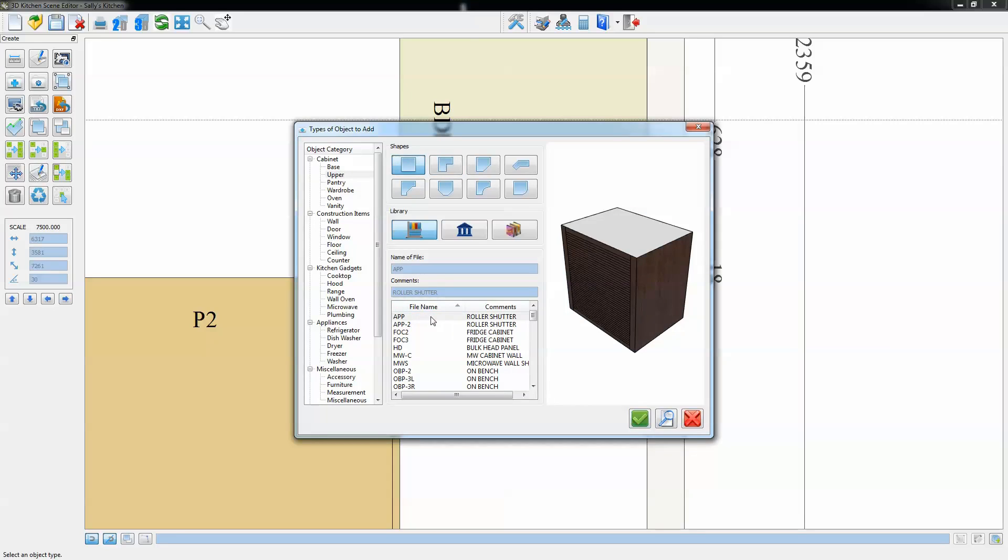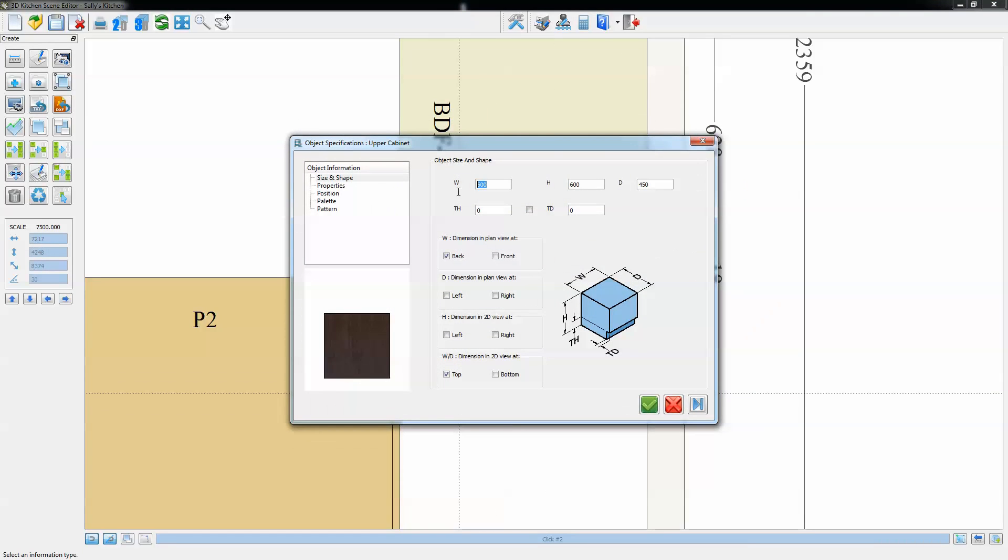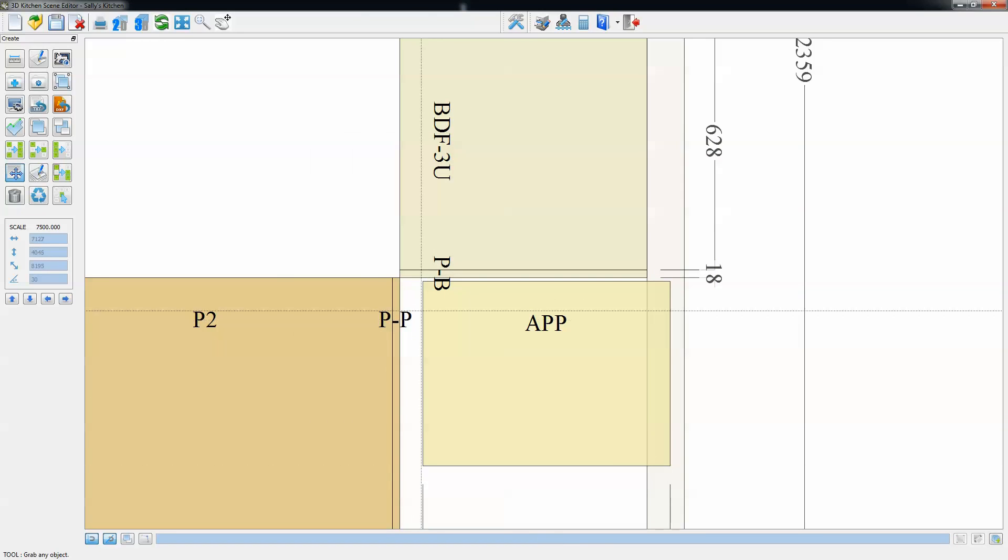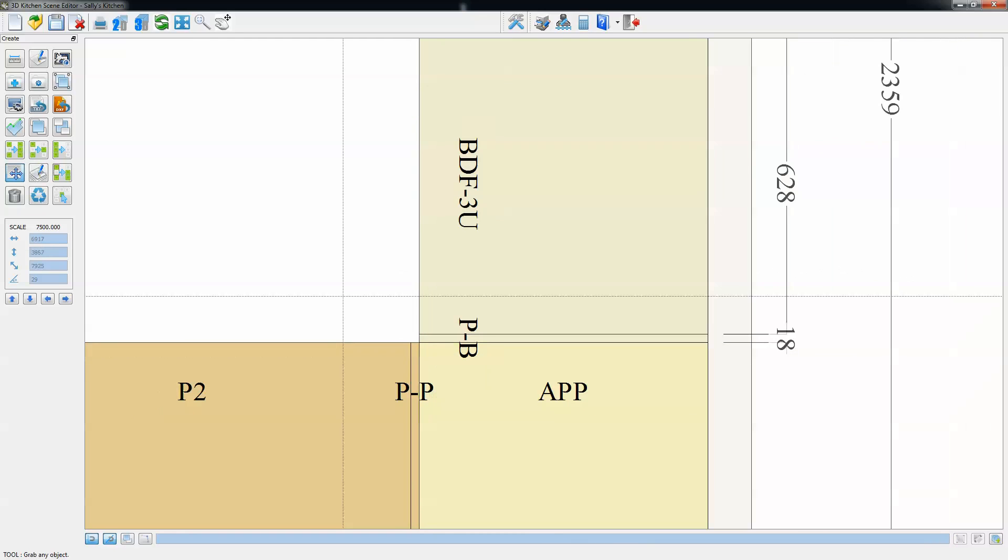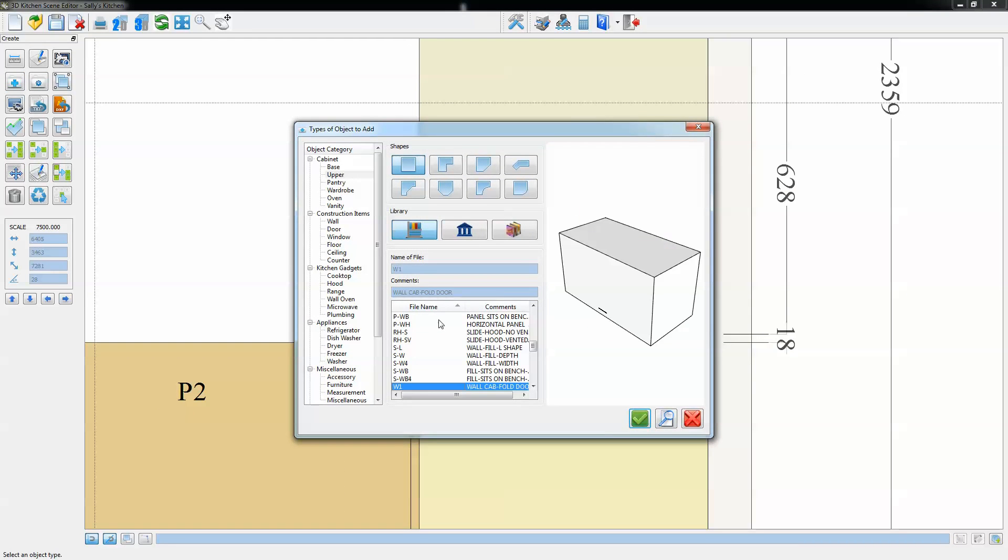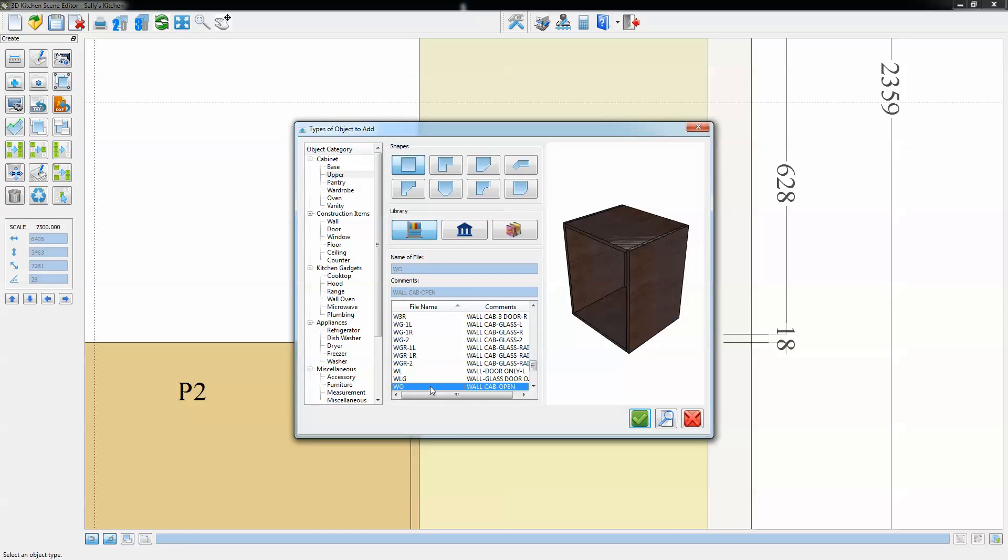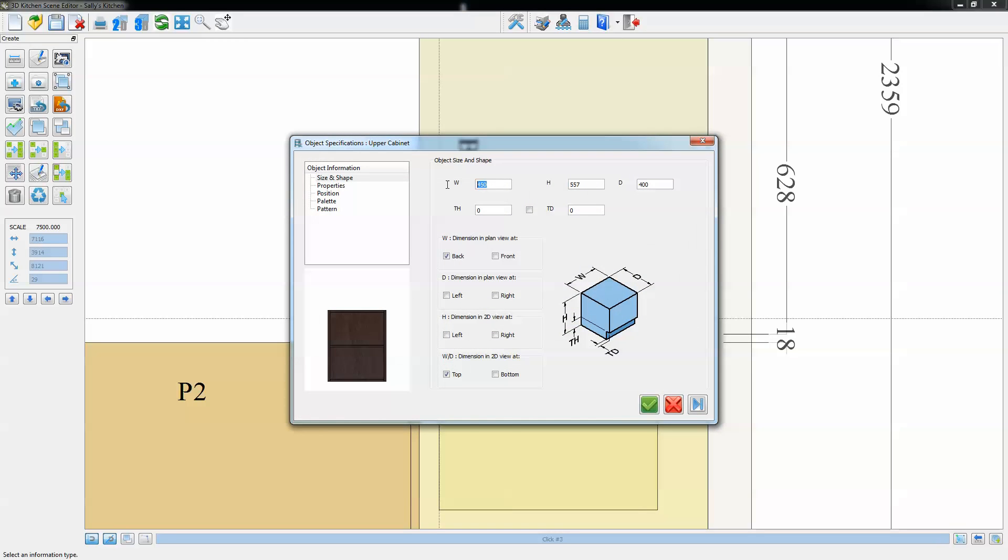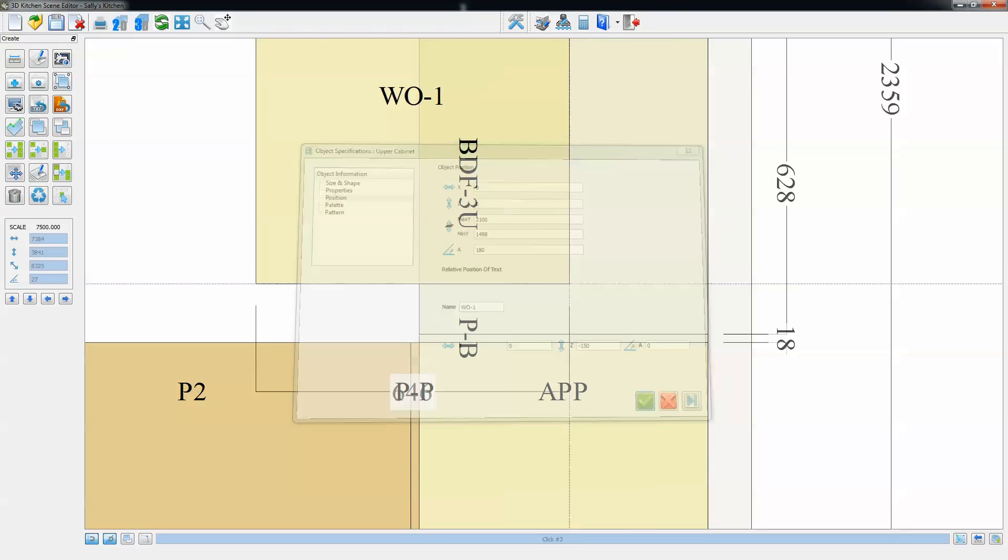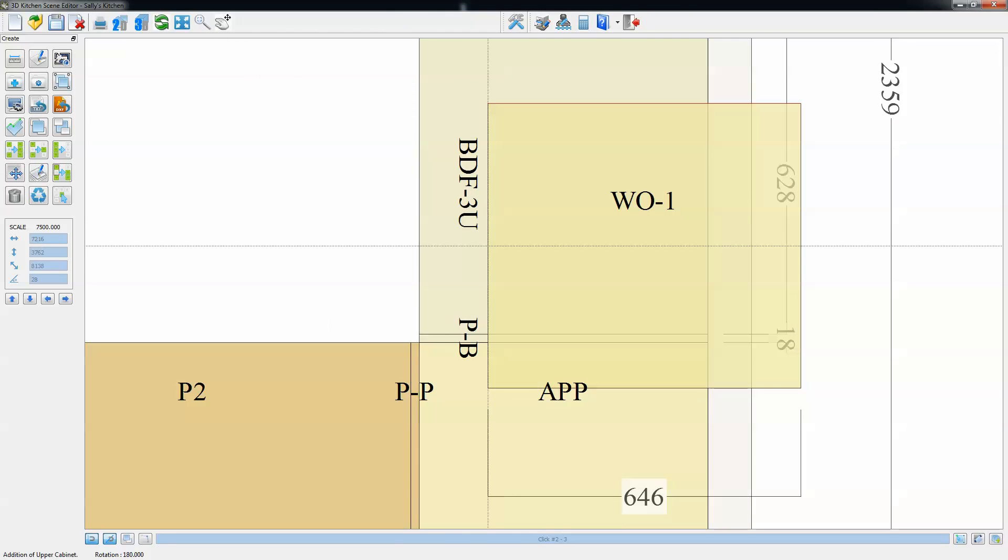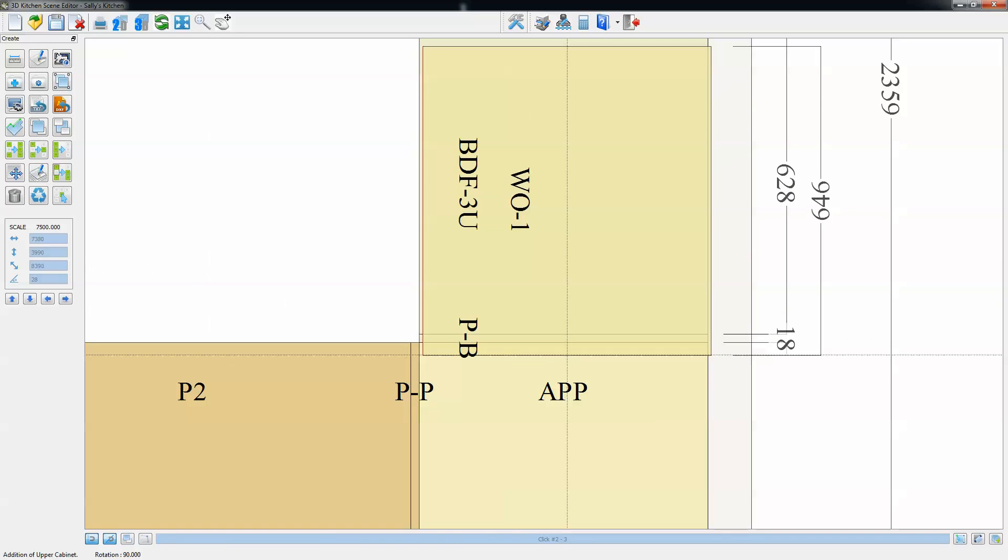Now we're going to add an appliance garage in the corner, make that the dimension we want, and snap that into position. Next unit to go in will be another over cupboard, and this time we're going to choose an open shelf unit with a single shelf. Again resize that to suit the gap that we want to place it in and apply that. Just going to pick that up now, rotate it around, and drop it into position.